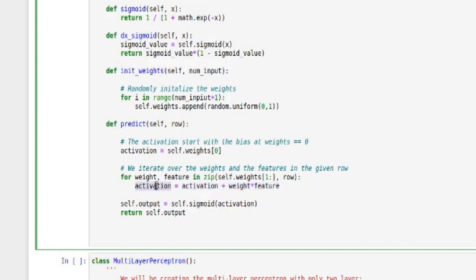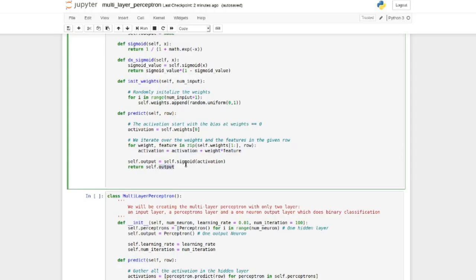And then we take the total of this activation and we put it into the sigmoid over here. This is the sigmoid function and this is what we're outputting.